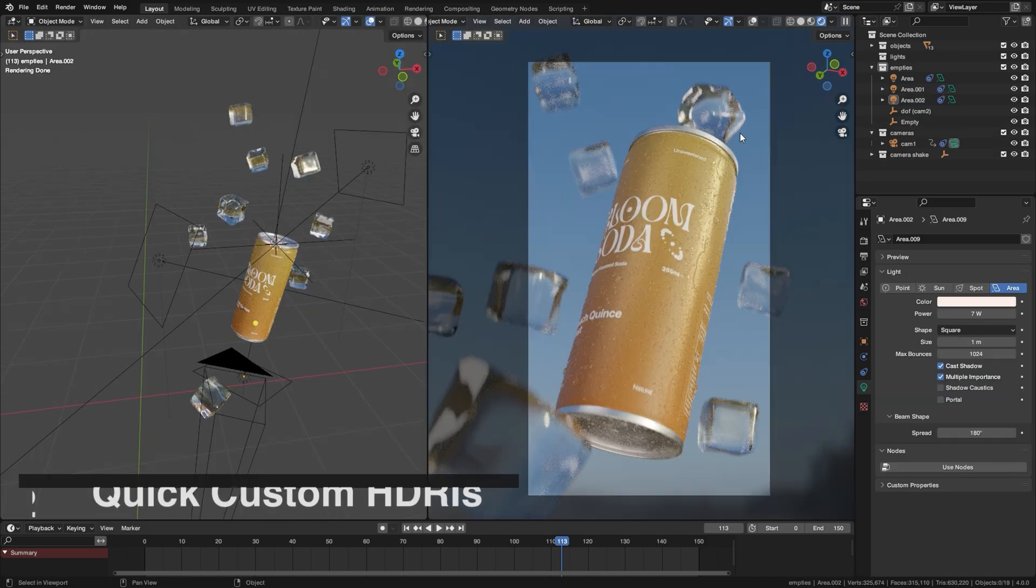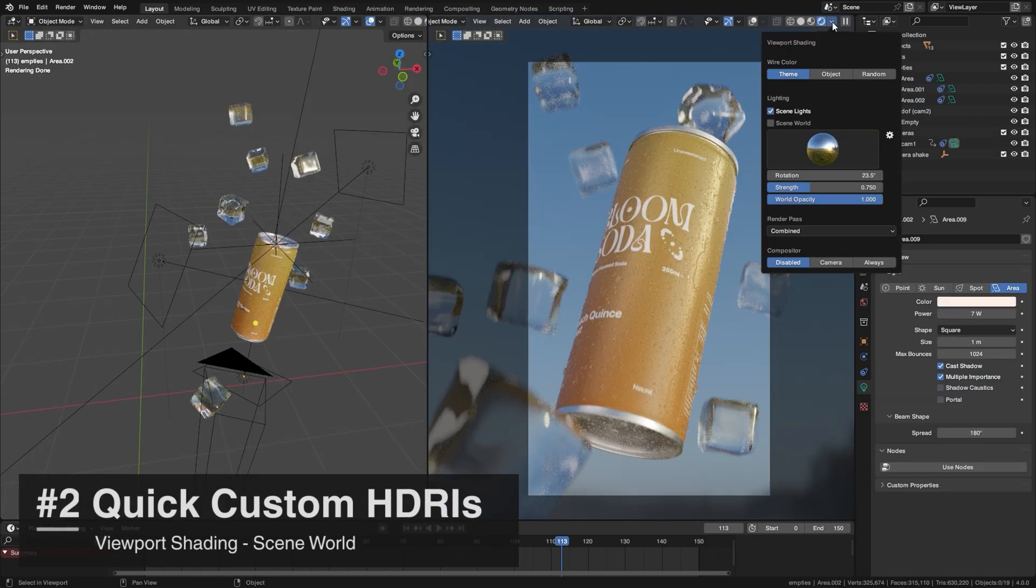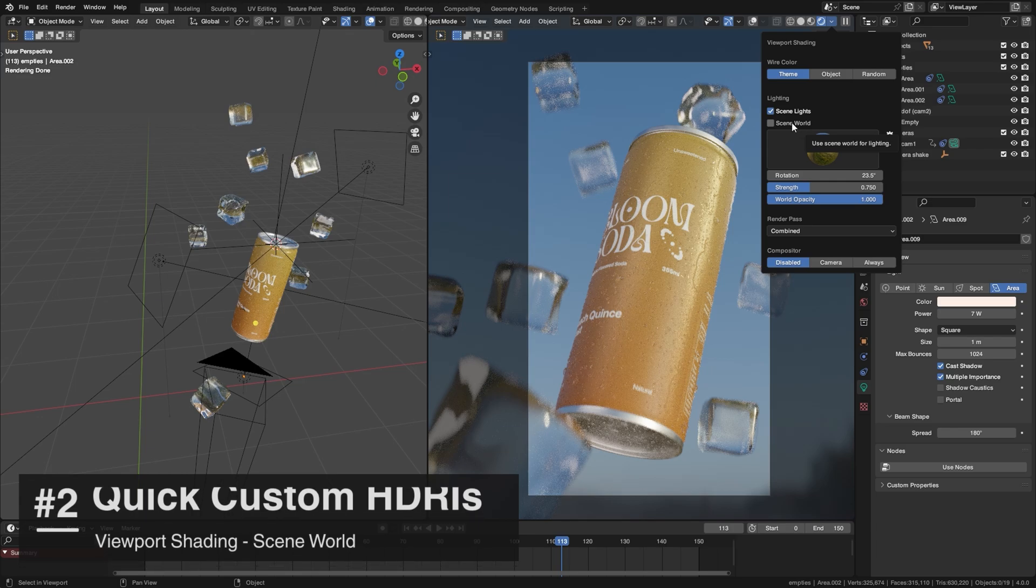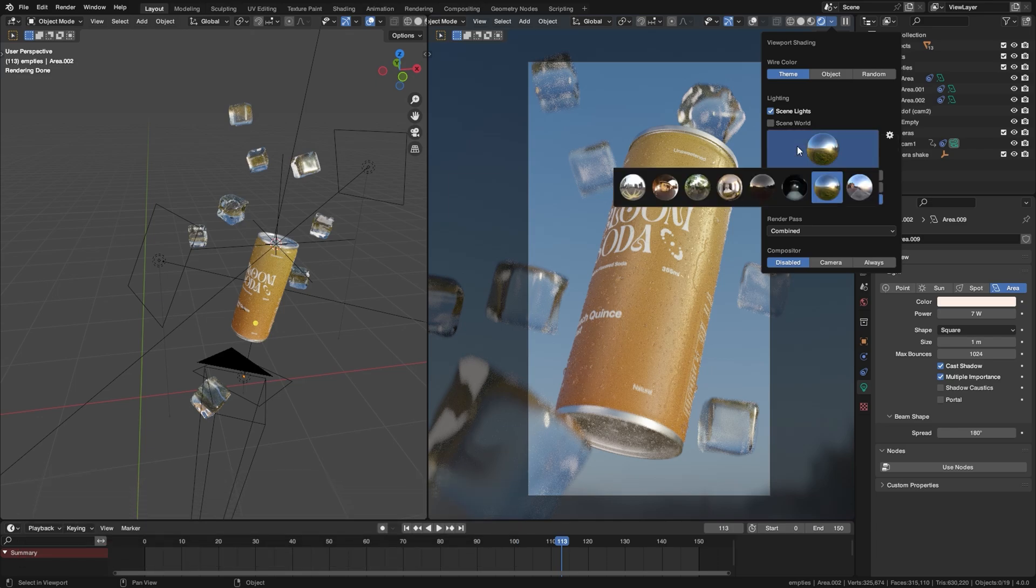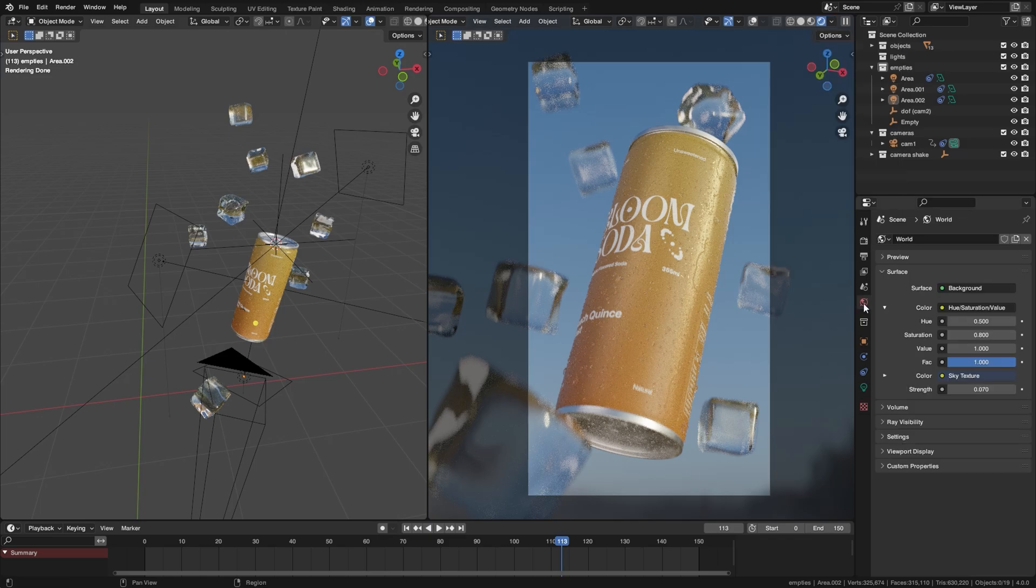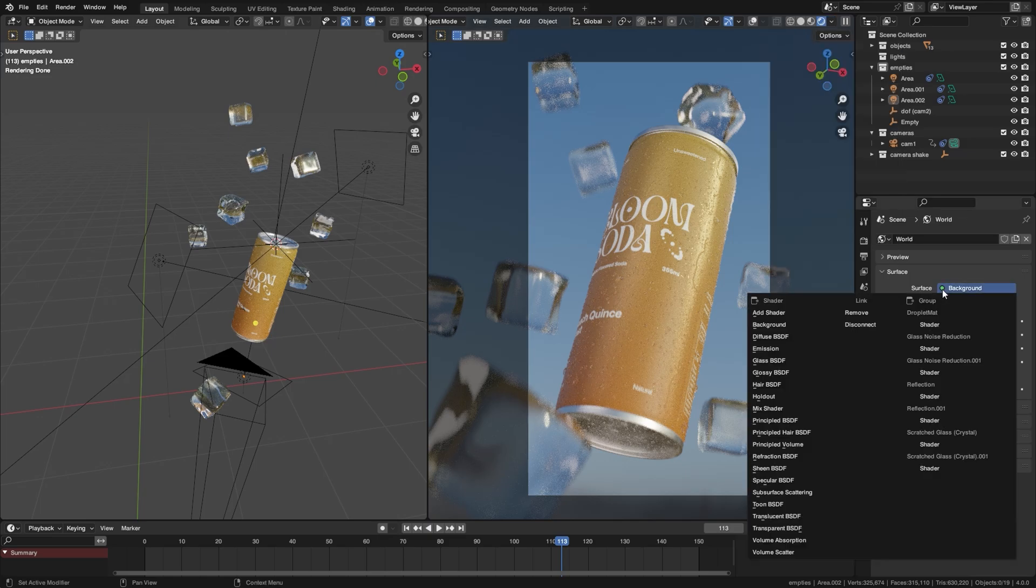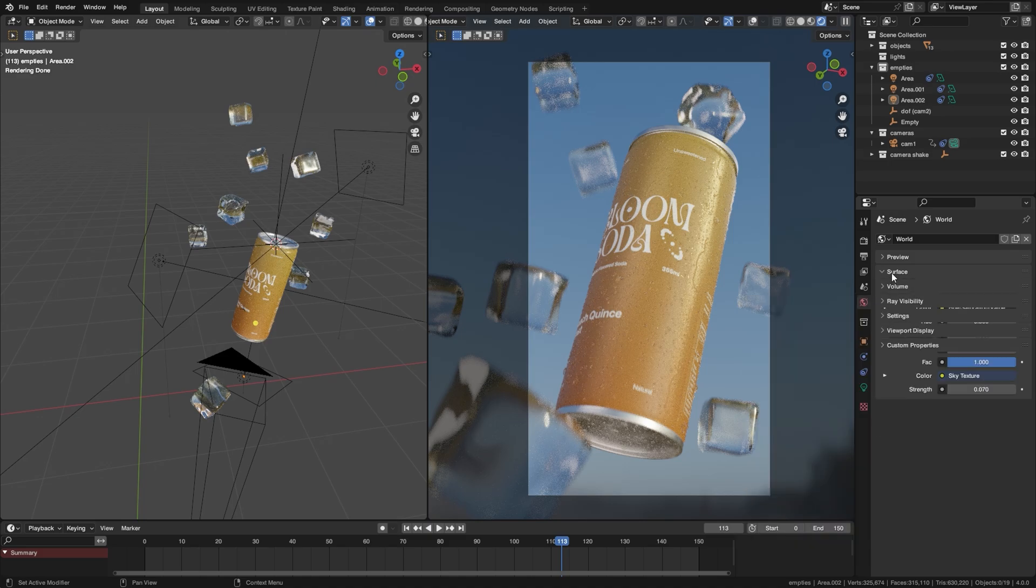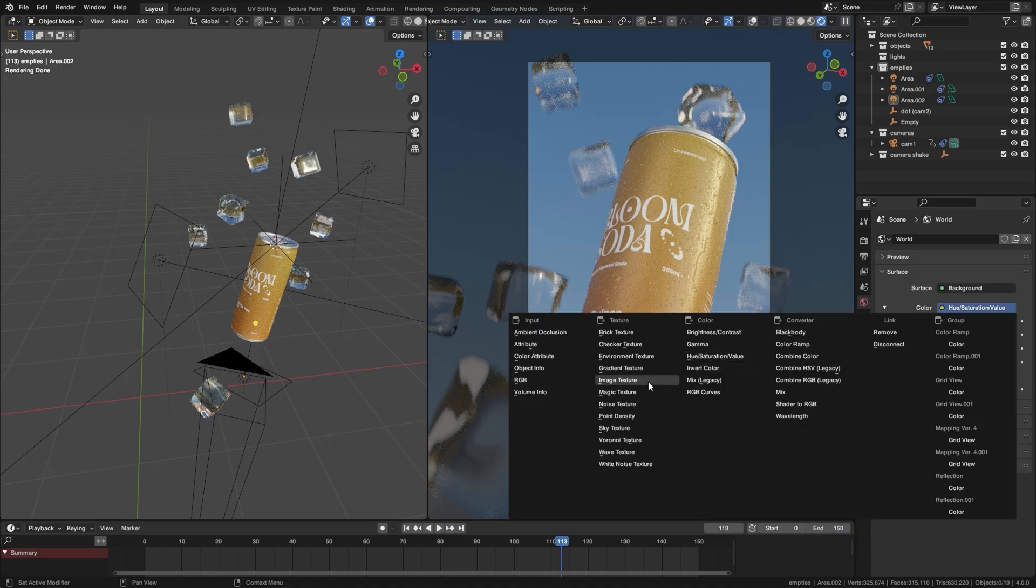So the default HDRIs that Blender gives you straight out the box once you uncheck Scene World, these ones are fine but I like using custom HDRIs and having to set them up every time here, having to go into, where is it?